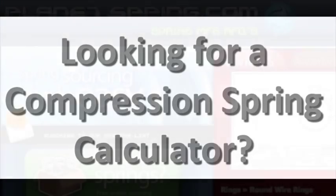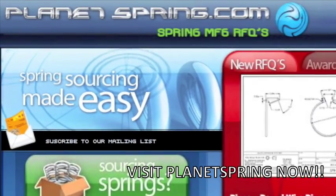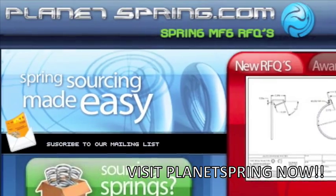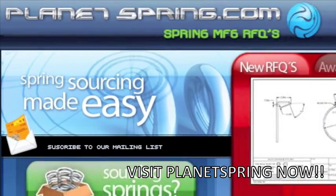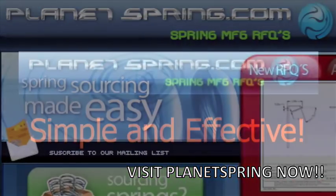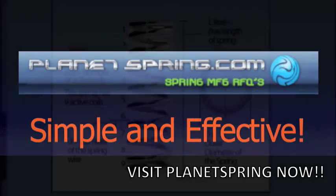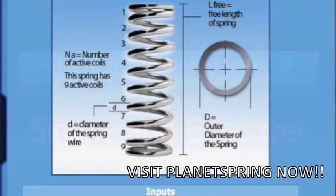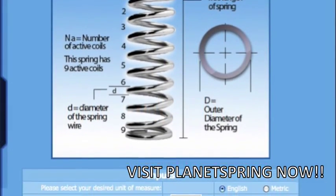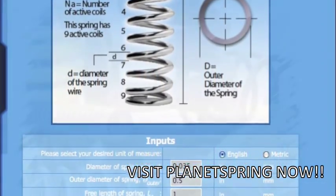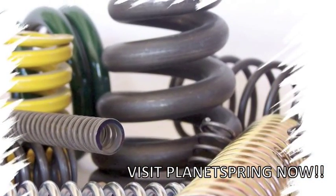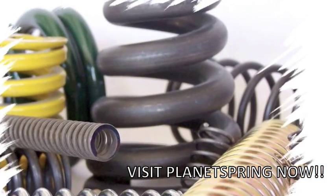If you are wondering where to find spring compression calculators, look no further. Planetspring.com offers a live compression spring calculator that was constructed with you in mind. We have made the simplest and most effective live compression spring calculator on the web today. This calculator will help you from A to Z with your coil spring design.